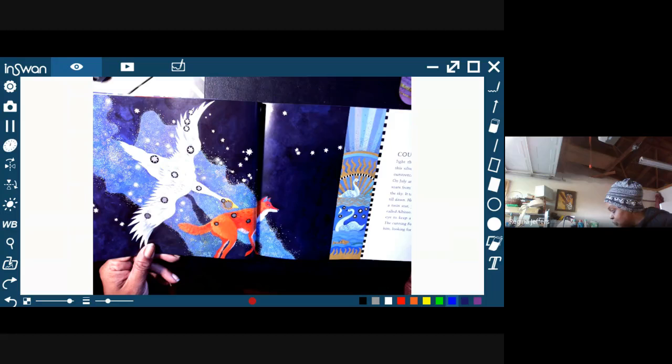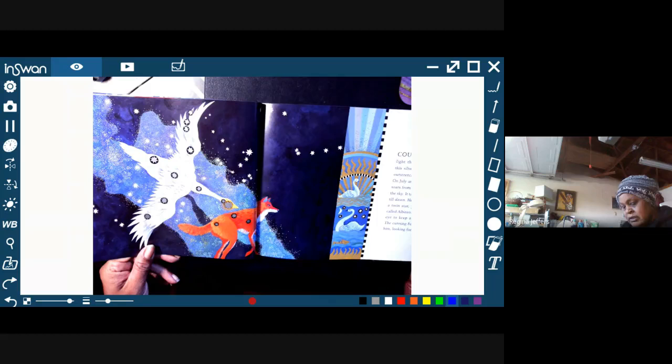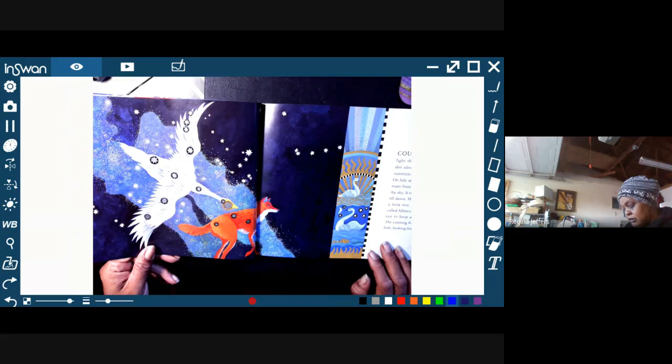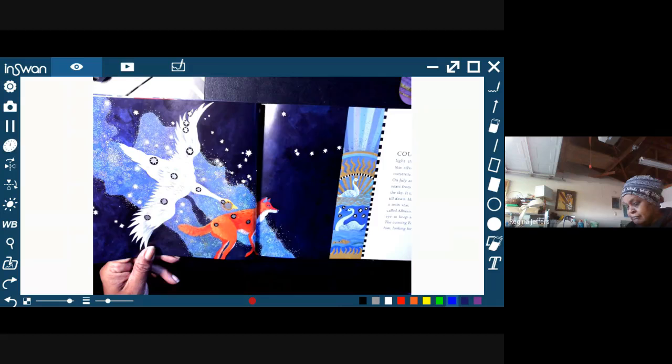So if you look here and you see the Swan, how many stars do you see that makes up the Swan? And how many stars do you see that makes up the Fox?